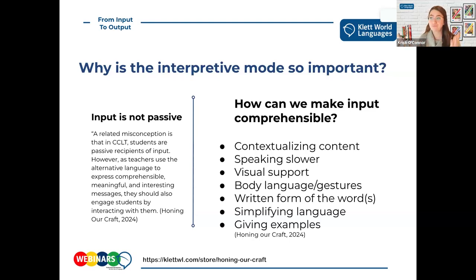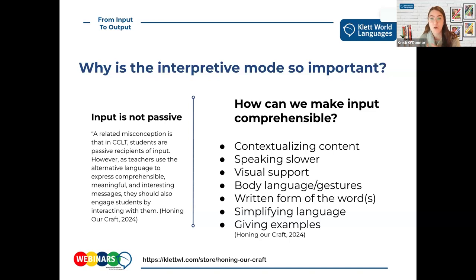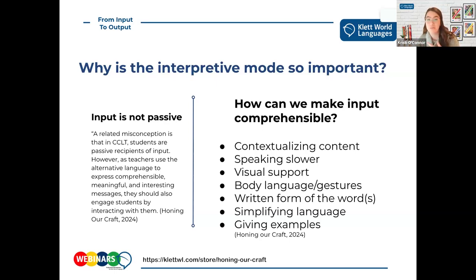There's a great list of ways to make sure input is comprehensible. Body language and gestures - I don't know a single language teacher who is not an expert at miming. You know, 'comer,' 'tijeras' - we are all experts at those things. You also want to give students opportunities to show they're getting that input and interpreting it. It can be simple - just a yes or no, mimicking the language you're giving. There are so many things you can do to make sure it's truly a comprehensible input experience.